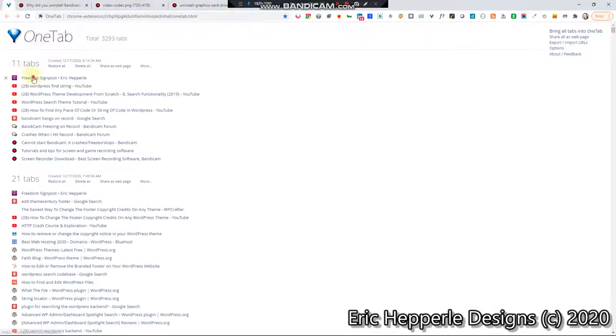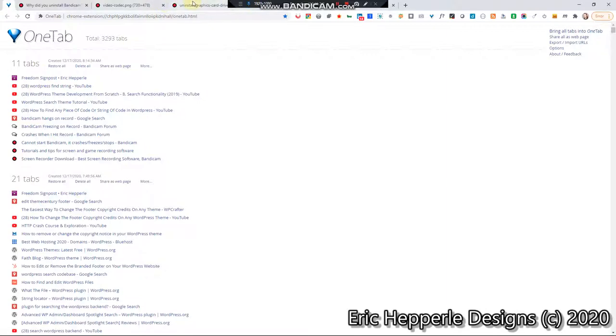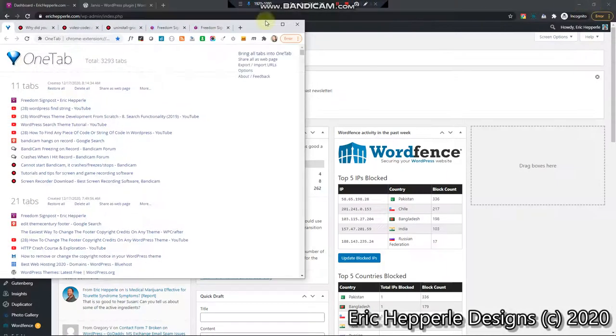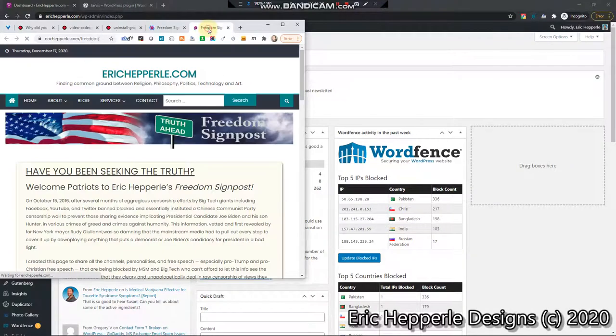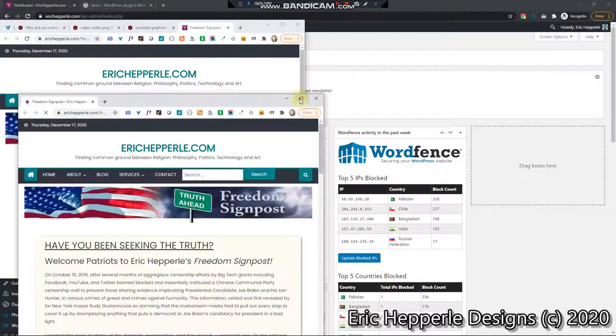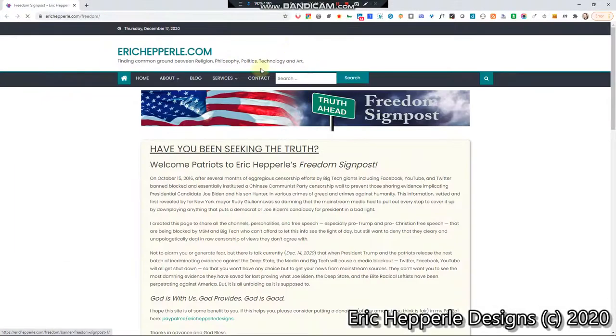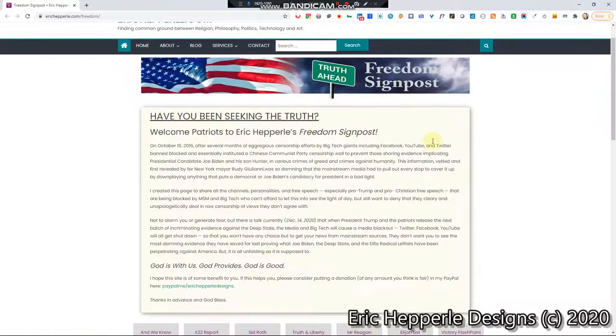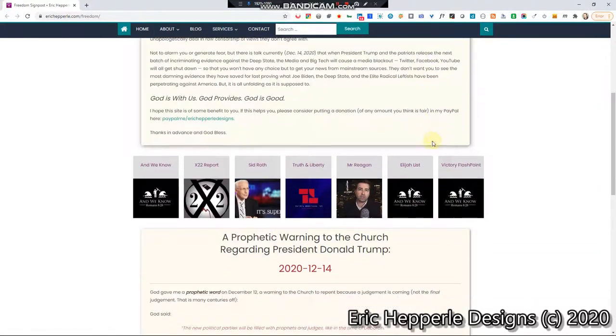What we want to do is I've got my website, my web page rather, Freedom Signpost, and if we take that out, okay, so you can see what it looks like.